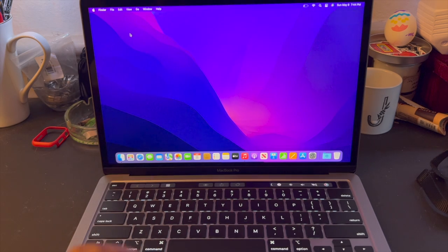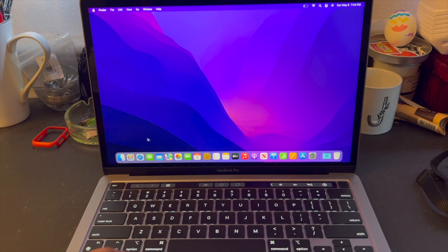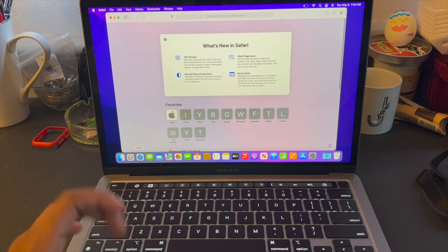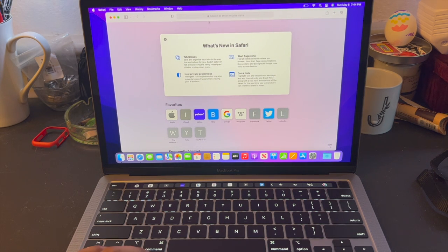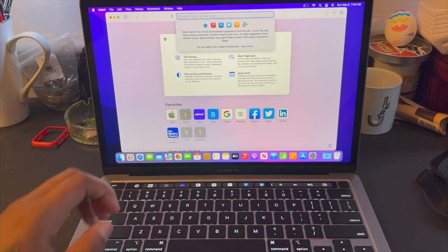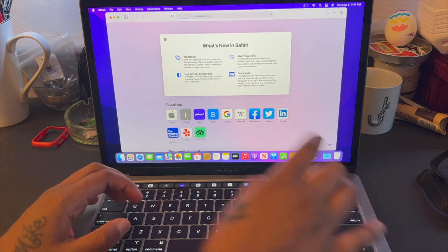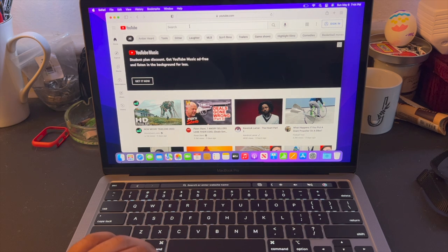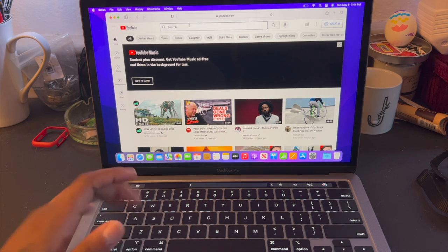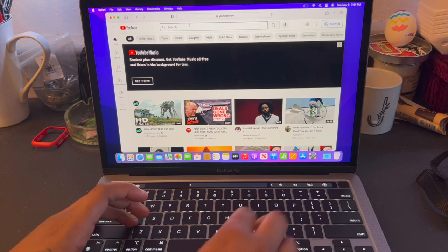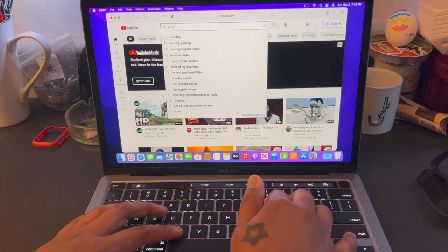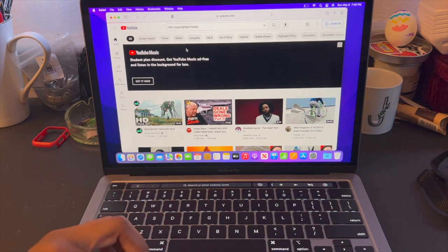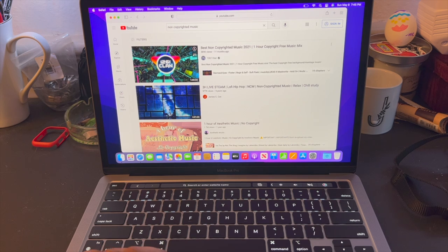I have a case coming for it soon, hopefully tomorrow. I'm gonna show you guys the speakers however, and how loud it gets. So we're gonna use some YouTube. I gotta download Chrome, don't really mess with Safari, but we'll do non-copyrighted music and do the first one that we see.